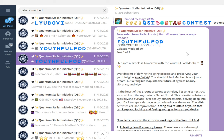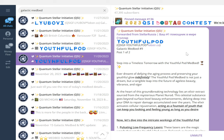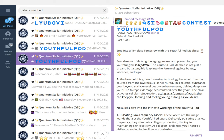The first one I'll speak with you about right now is called the Youthful Pod. This is galactic medbed number nine. The description says: step into a timeless tomorrow with the Youthful Medbed. Ever dreamt of defying the aging process and preserving your youthful glow indefinitely? The Youthful Pod medbed is not just a dream but a tangible leap into the future of ageless beauty, vibrance, and vigor.